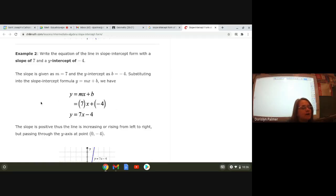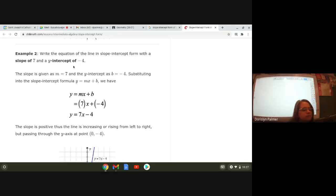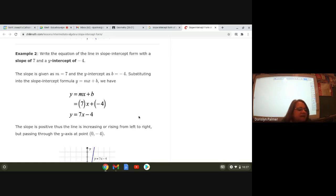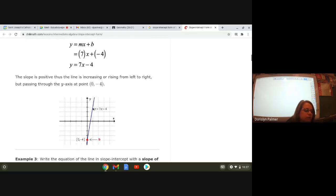So if they give you the slope and give you the y-intercept, you can write the equation. In this case, our slope is a positive seven, so that line is going to go from left to right upward — positive slope. And it's going to cross the y-axis at negative four, at the point (0, -4). And there's the line.